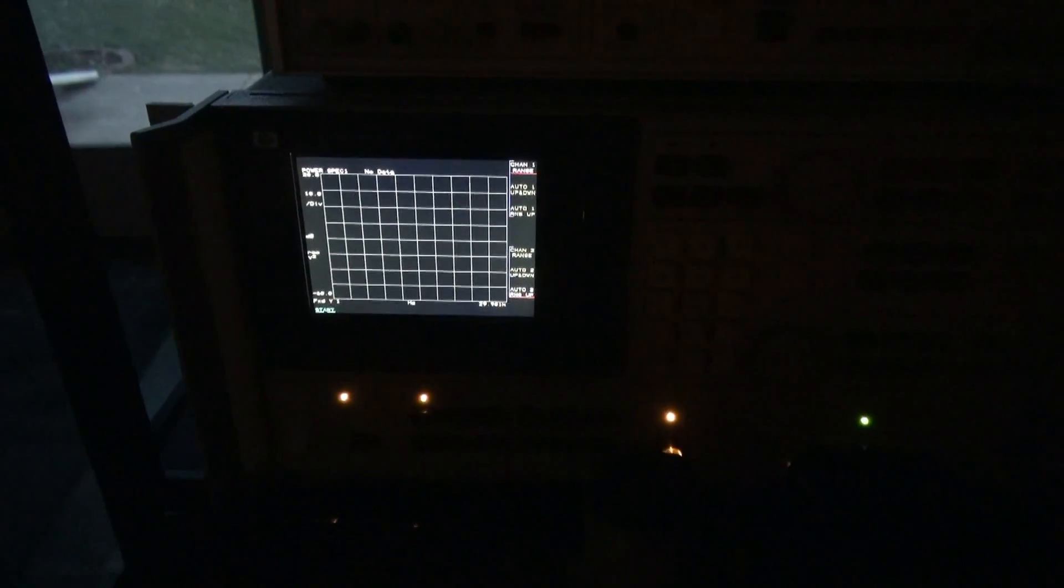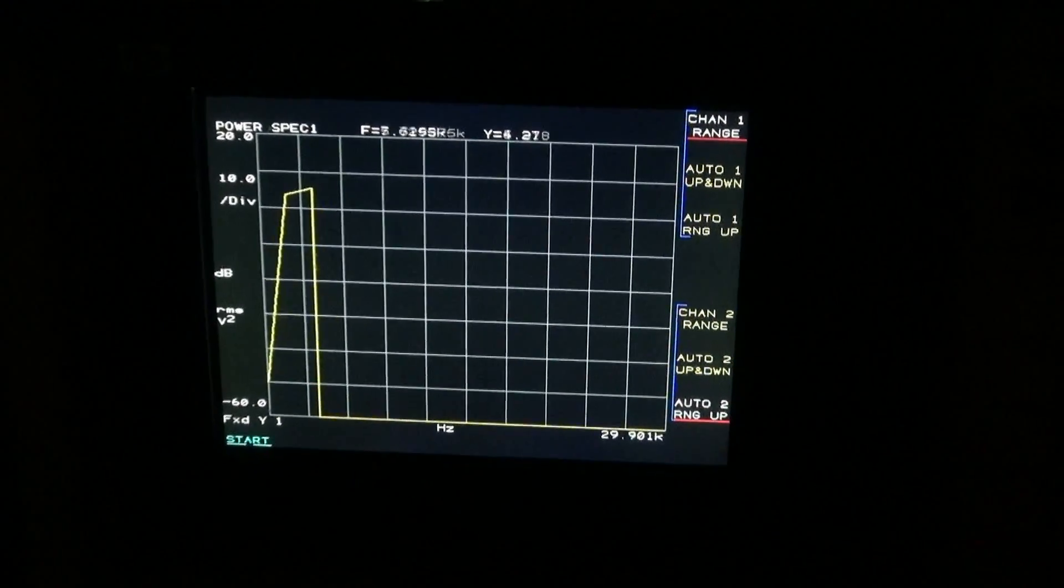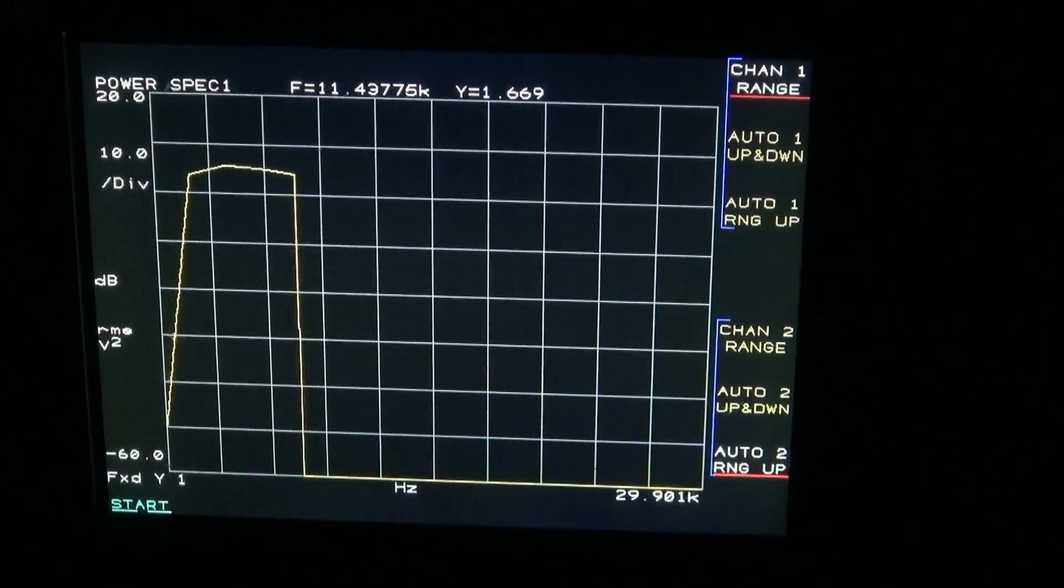There's the old 6SL7 warmed up, ready to go. Let's do a sweep. Here we go. Lights are flashing. Let's zoom in. Same deal. One hertz to 30K.